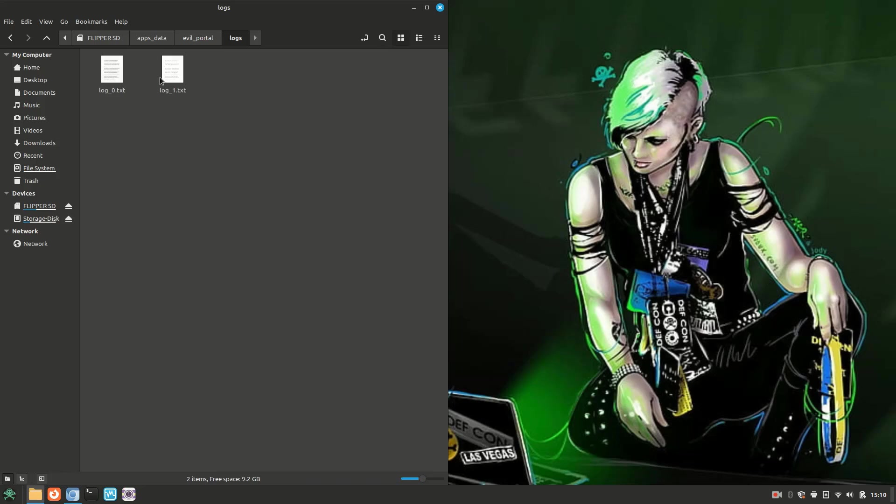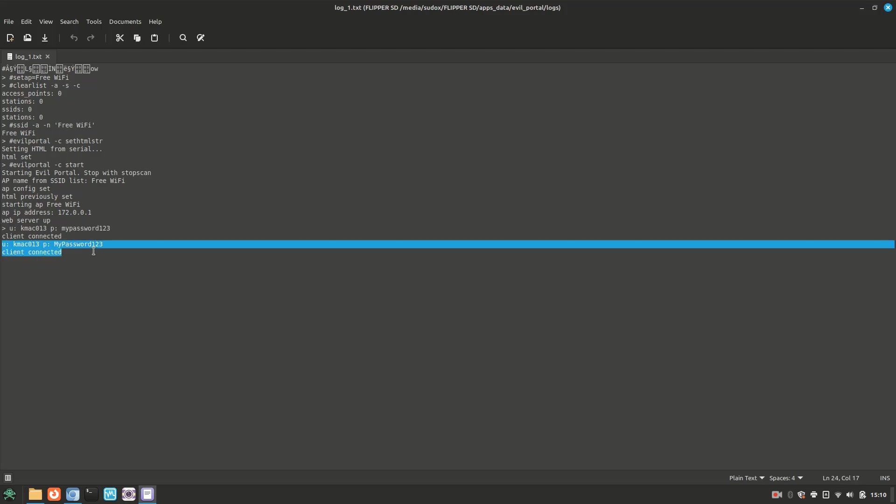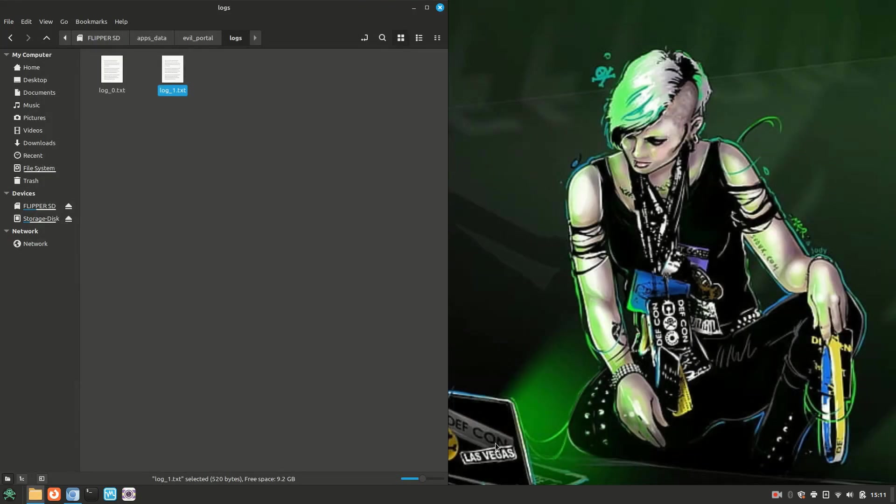In the logs folder, there are logged text files. Opening one up, we can see that the usernames and passwords of users that connected to our portal and entered their credentials are there. Now I'm going to go ahead and close this and let's go back to the evil portal folder.